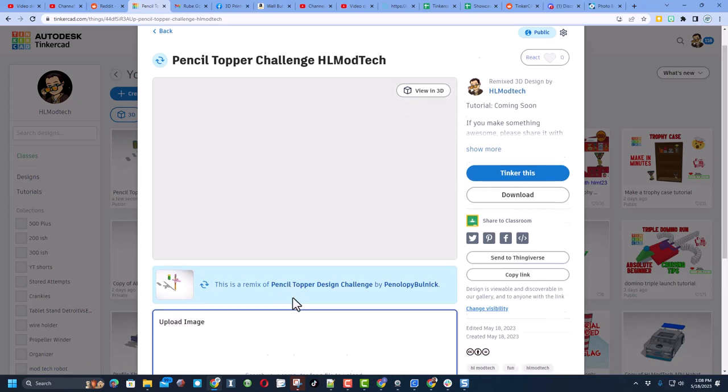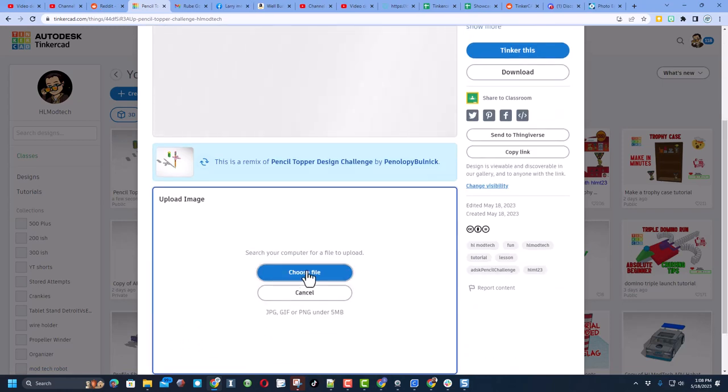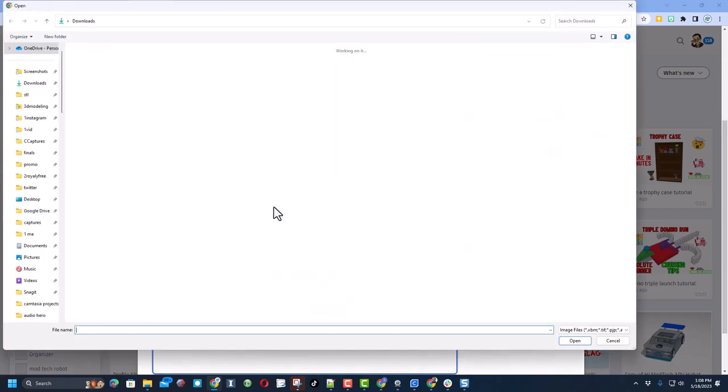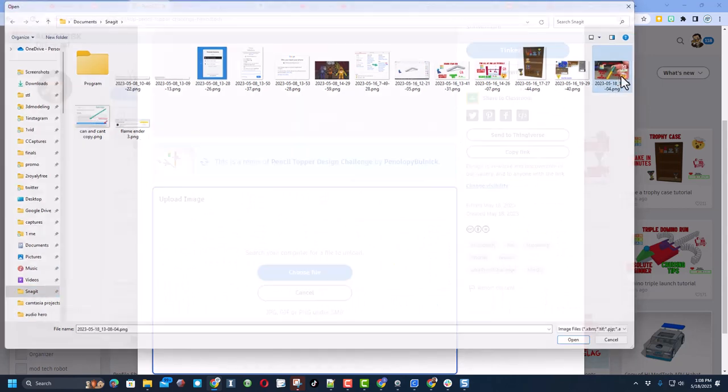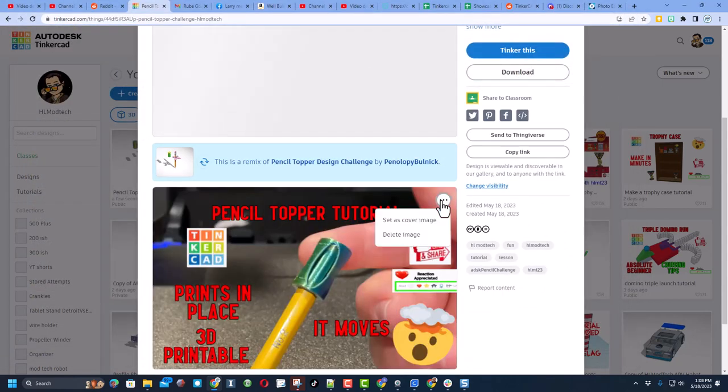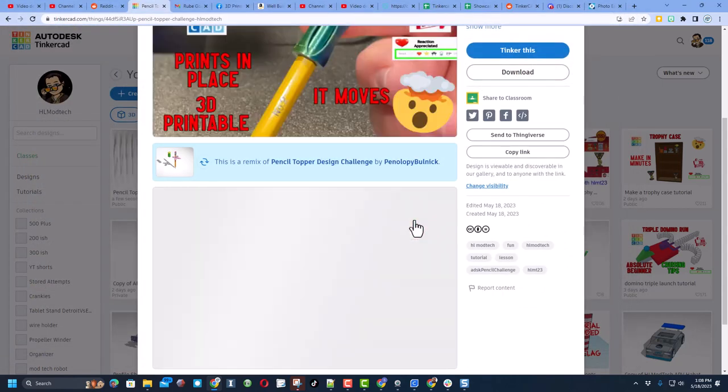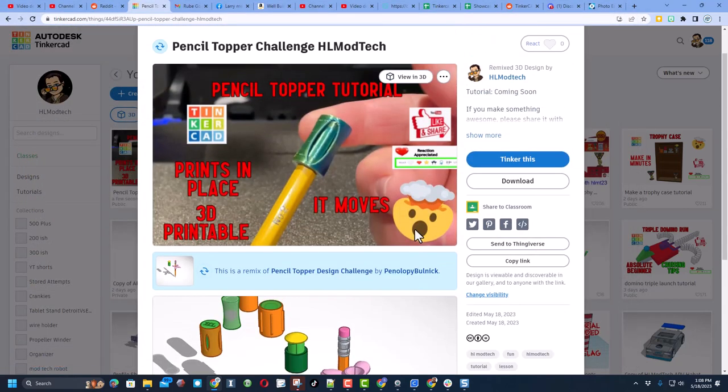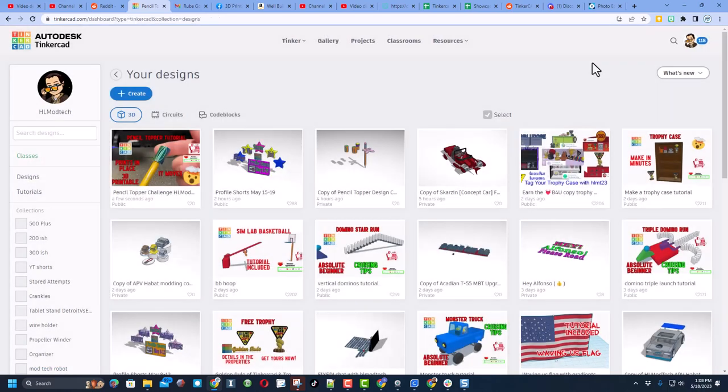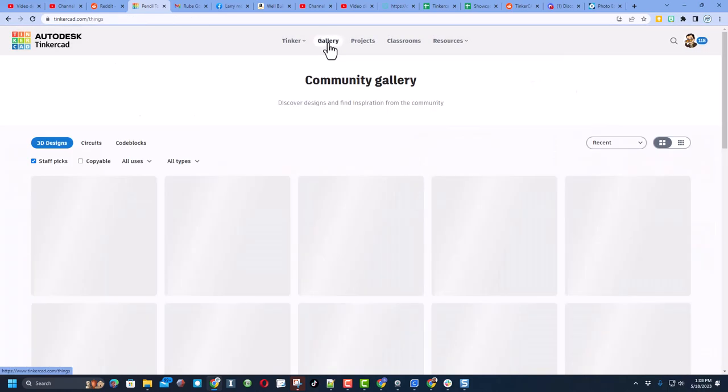When you've completed that, don't forget you can also add some cool images. Simply click Upload an Image. Choose the file. I make mine in Pixlr, and then I'm going to simply set that as the cover image. Click somewhere else to close it.